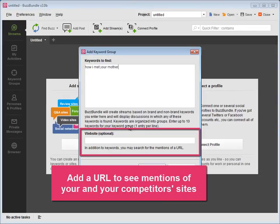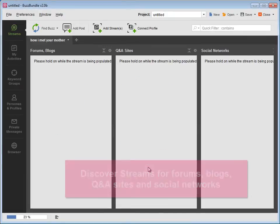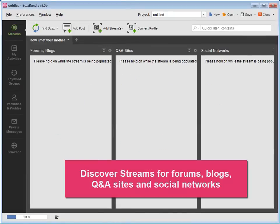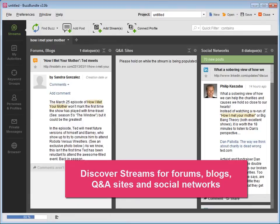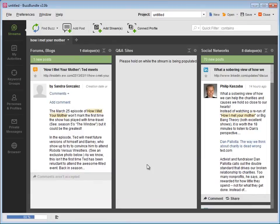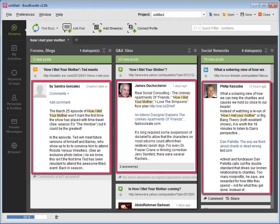This is how you'll be able to see the social media mentions of your or your competitors' websites. BuzzBundle creates default streams for forums, blogs, Q&A sites and social networks such as Facebook, LinkedIn, Google+, and Twitter. It goes to search and quickly pulls in discussions that mention your keywords.